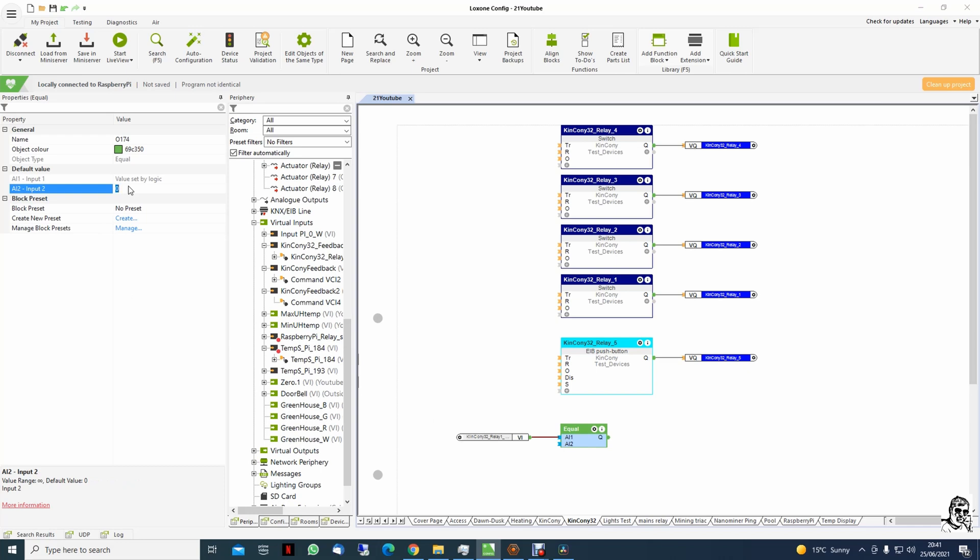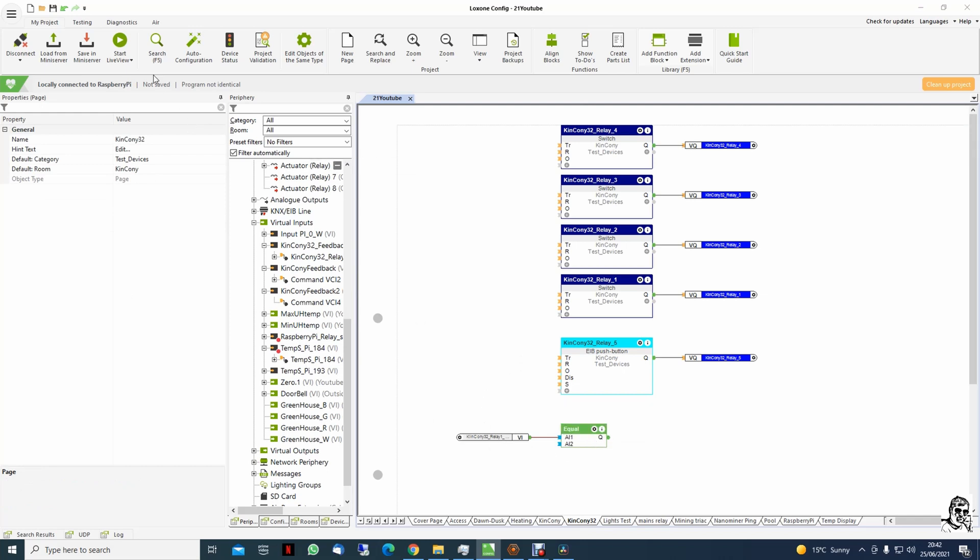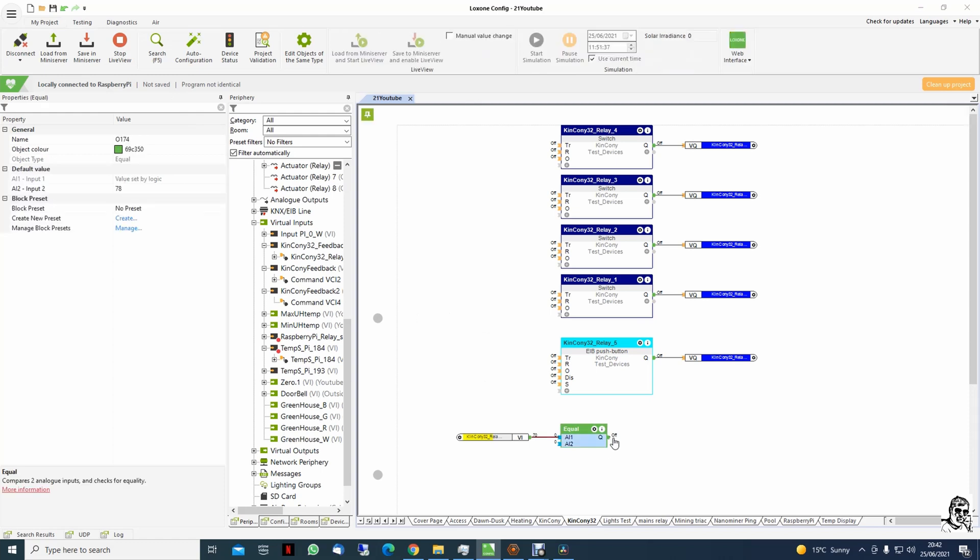And we will add 78. Every time when those two will be equal, we will have an input. One click on the logic one output.